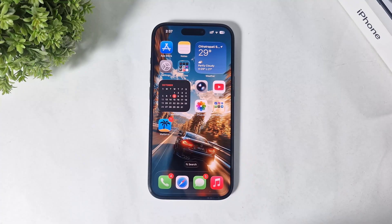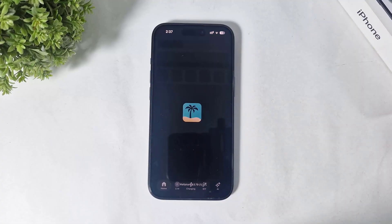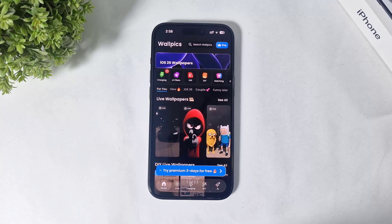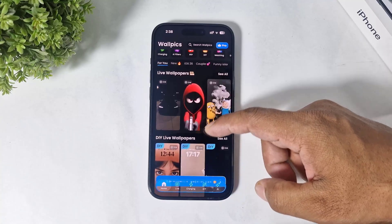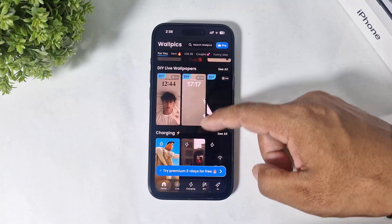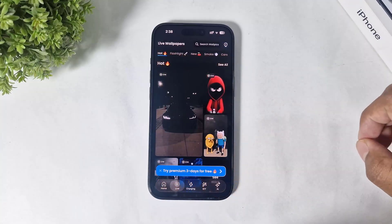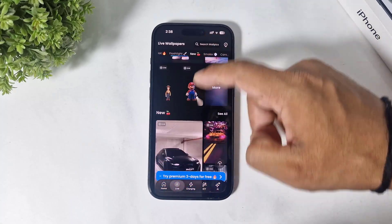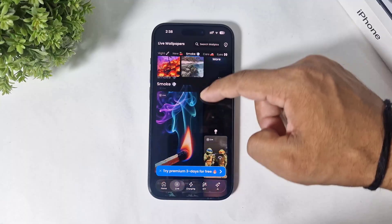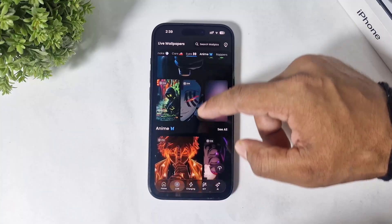This app download link is available in the description. After downloading, simply tap and open the app. After opening, you can see many live wallpapers with categories. Simply scroll and you can see many categories. Simply tap on 'See All' and you can see categories like flashlight, new wallpapers, smoke, and many more. Simply choose any wallpaper.